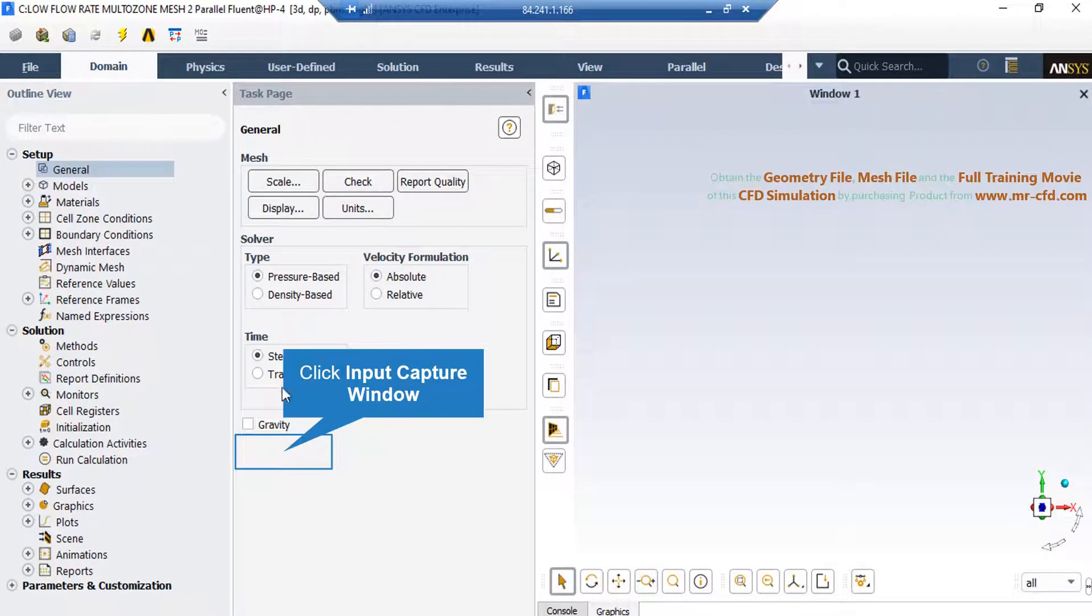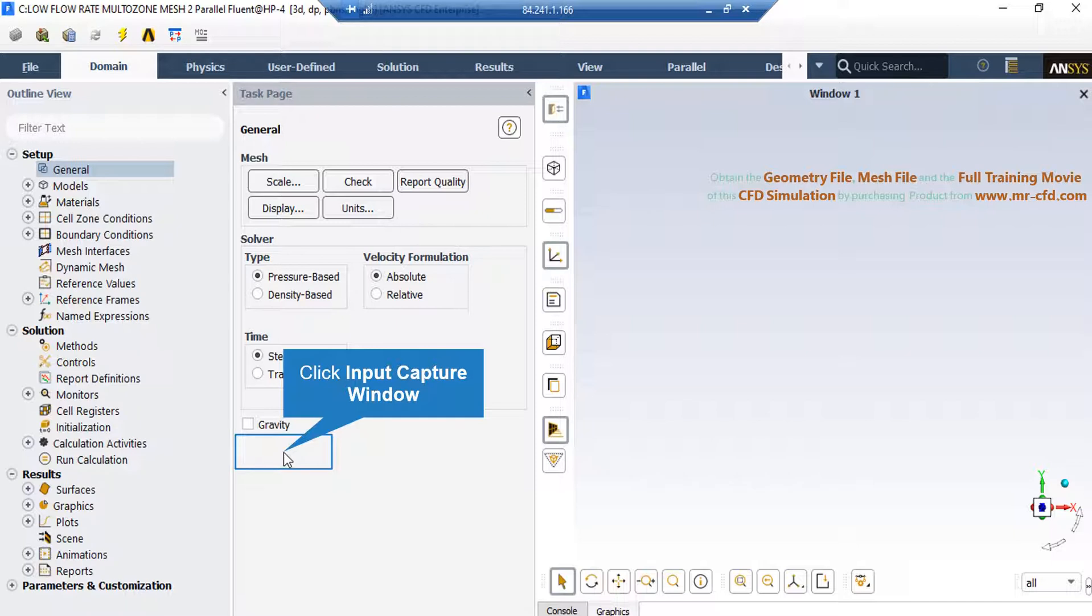Now, there are several assumptions taken into account for this project. First, the type of our solver is defined as pressure-based since we are dealing with incompressible flows. Second, we have selected the absolute formulation for velocity. And third, we have selected a steady-time study since we didn't want our results to be a function of time.